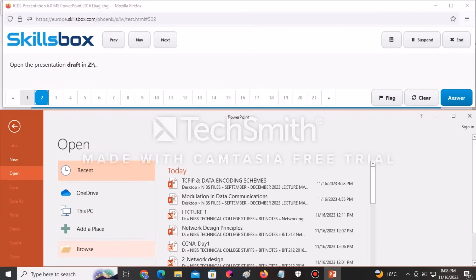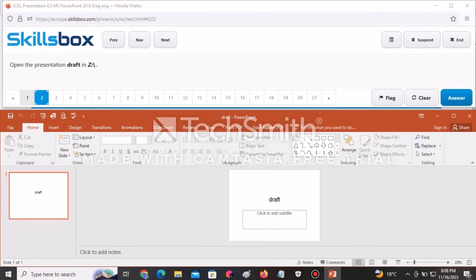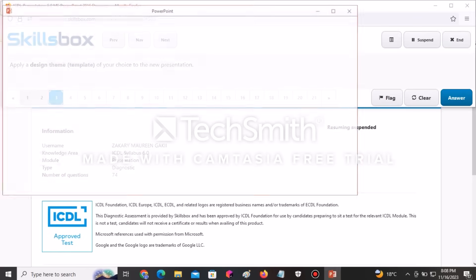After you select Open, go to Browse. Once you click Browse, you'll notice that local disk Z is currently opened, so there is no need to browse other folder locations. You can see the file named Draft listed here, so you click on Draft, then click Open. You've opened the document required by the question, so click Answer to submit.